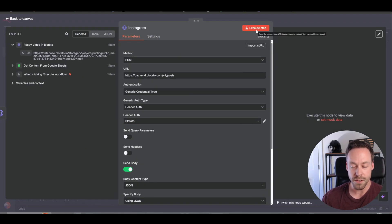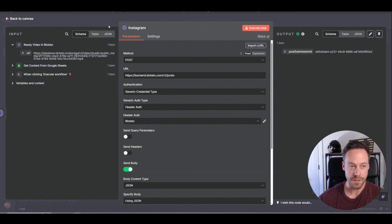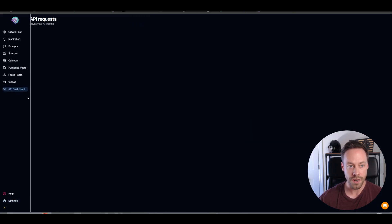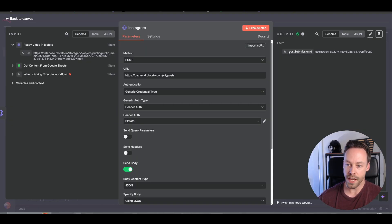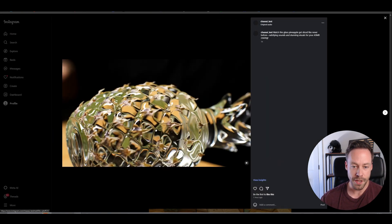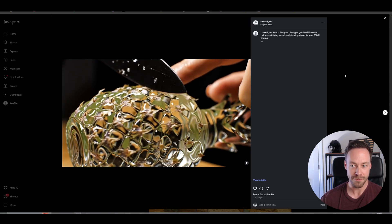Next, you're going to execute the step and now it's actually going to go ahead and post it. If you go inside Blotato on the left-hand side, they have stuff like your API dashboard so you can see recent API traffic. You can also look at failed posts, published posts, calendars, all sorts of stuff. You should see a post submission ID. Go inside Instagram and see if it actually posted — here's mine inside Instagram, and we got the full post.